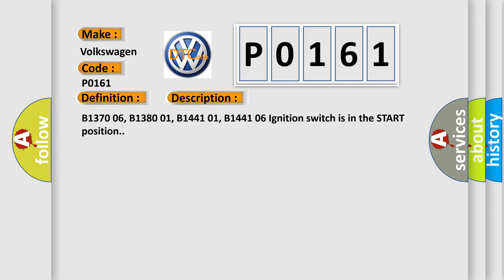And now this is a short description of this DTC code. B137006, B138001, B144101, B144106: Ignition Switch is in the start position.